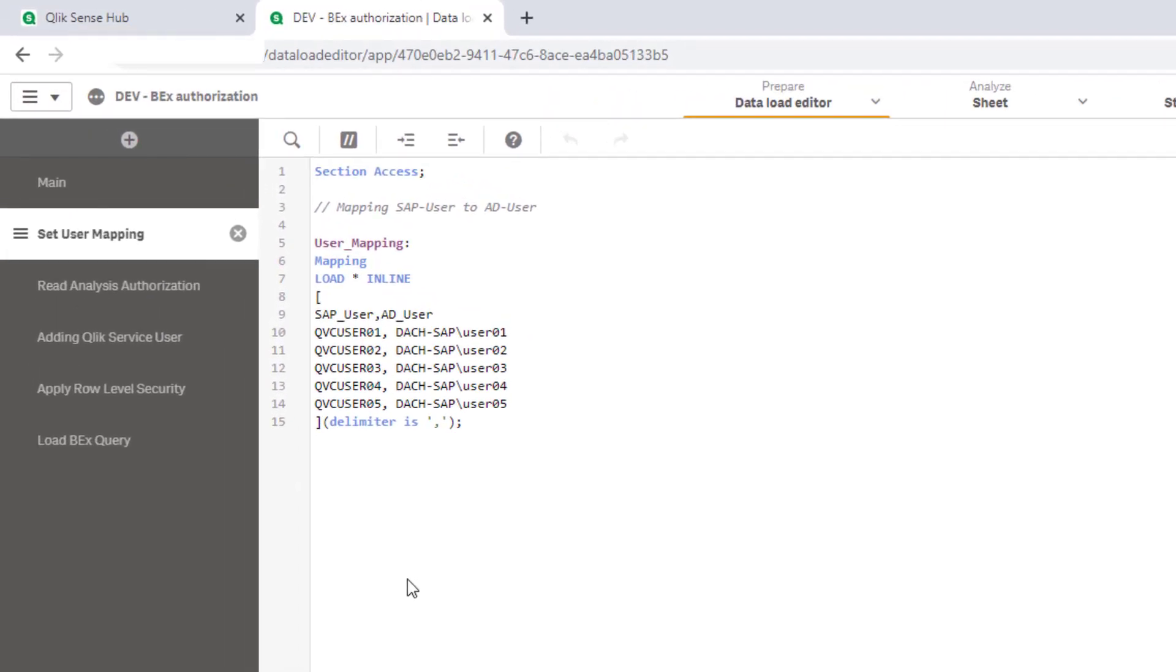I added an internal mapping table resolving all SAP users to Windows user accounts as Active Directory credentials are used to login to Qlik. Thereby I ensure proper permission alignment in both worlds. Of course, this definition can also be provided by an external source like Excel or a database.